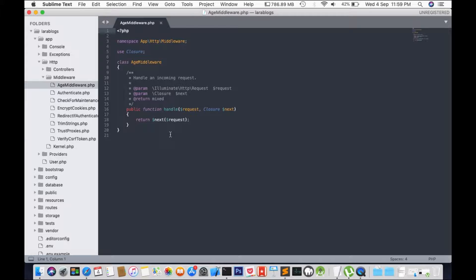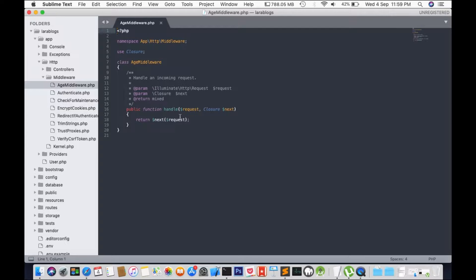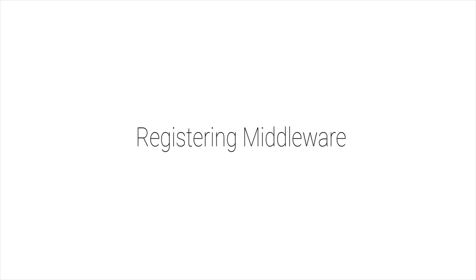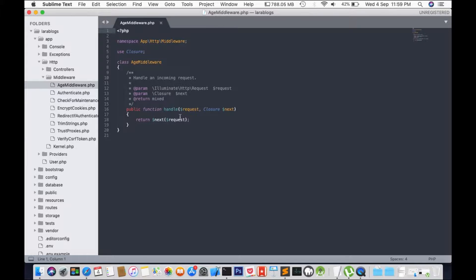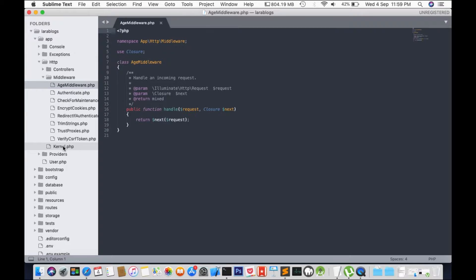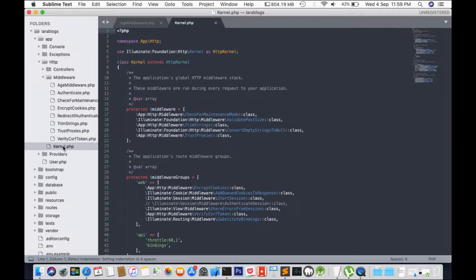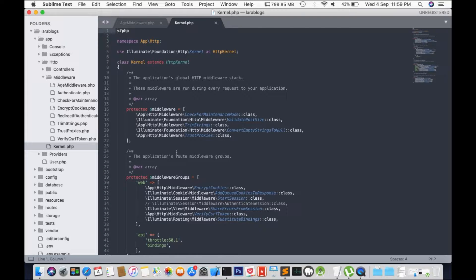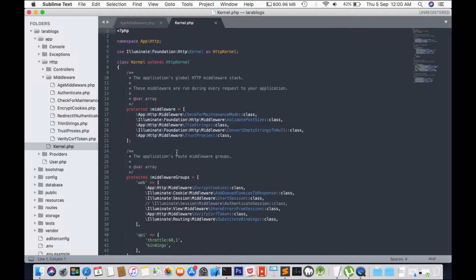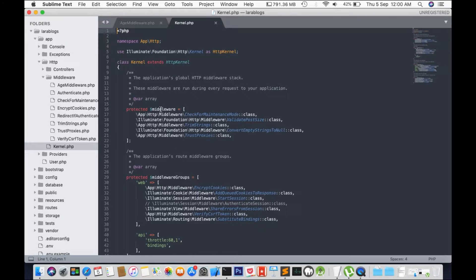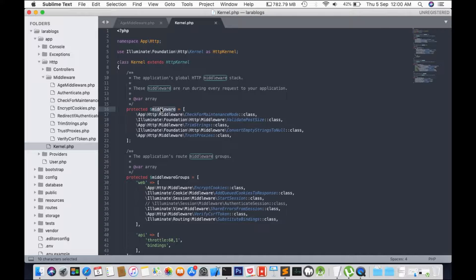So we have the return next request. Each middleware needs to be registered. So to register a middleware, we will go to kernel.php and we will first register our middleware in the middleware section.